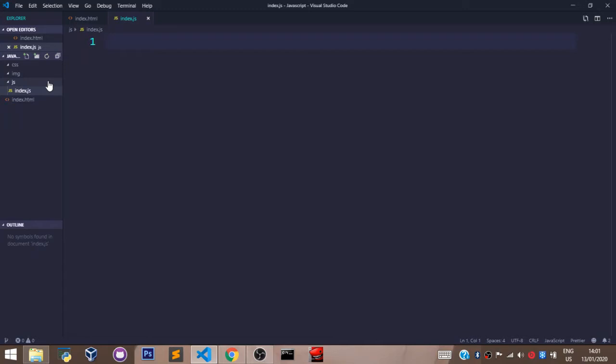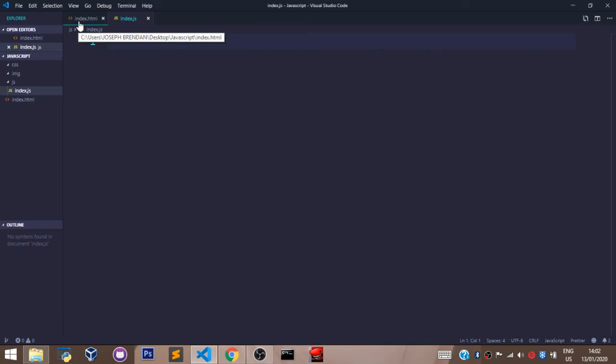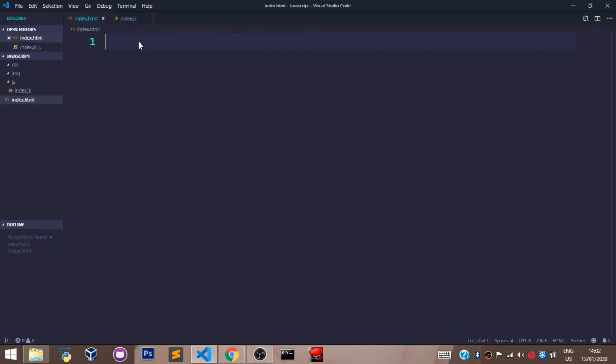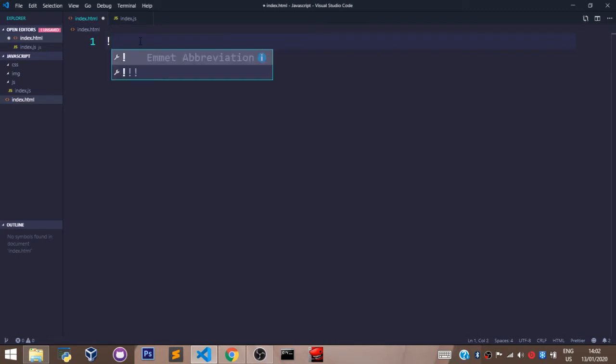Just as anything we do in our CSS file will affect our HTML file, the same logic applies here — any code written in our JavaScript file will take effect in our index.html file. To link them, let's go to our index.html file and first generate a boilerplate.